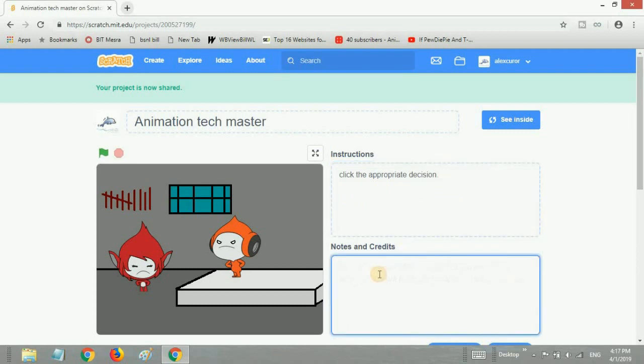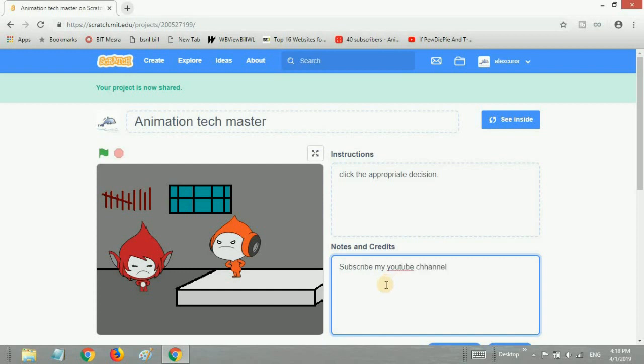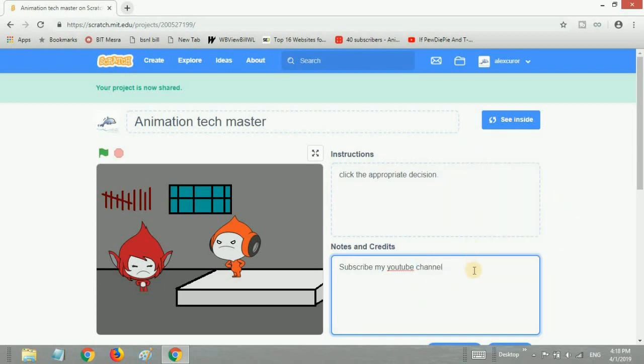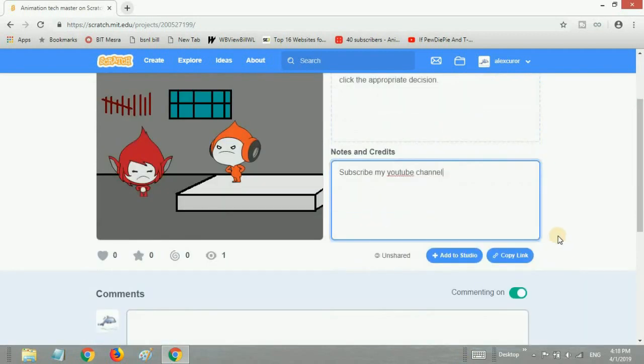In the Notes and Credits, I'll say Subscribe to my YouTube channel. That's a notice for you too, just subscribe to this channel straight away if you have not already, because I'll always be back with awesome contents like this.